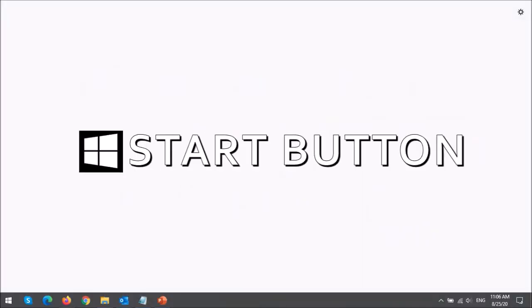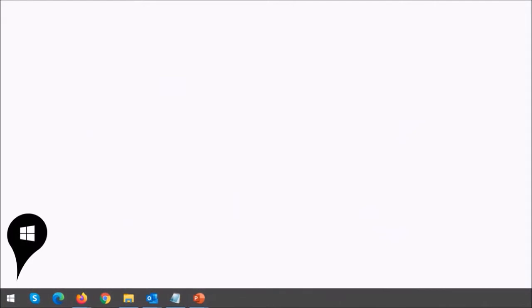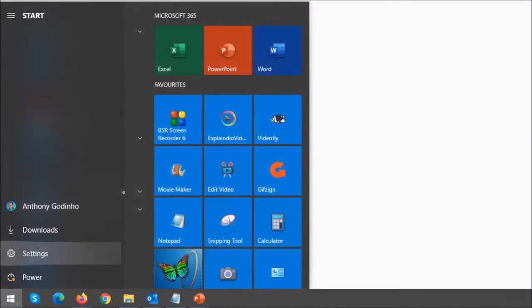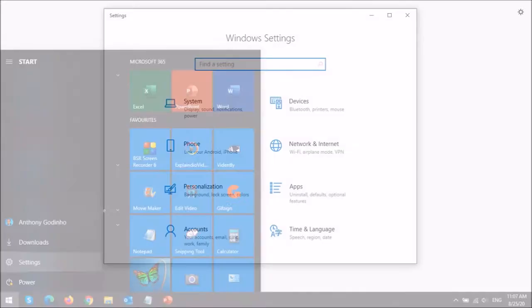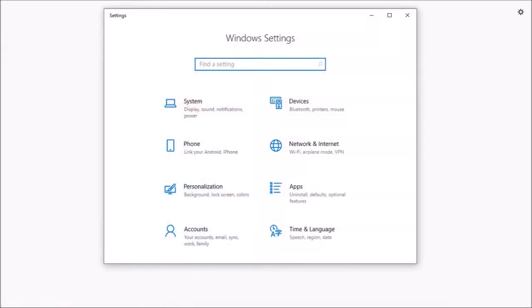Click on the Windows Start button in the bottom left corner of your screen and then choose Settings. This will open the Windows Settings dialog box.